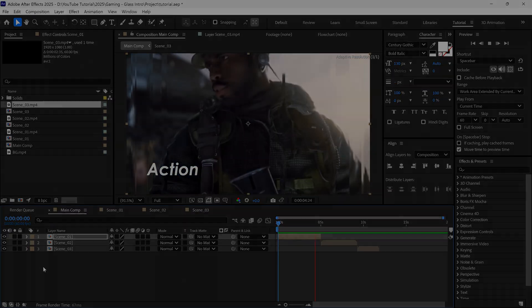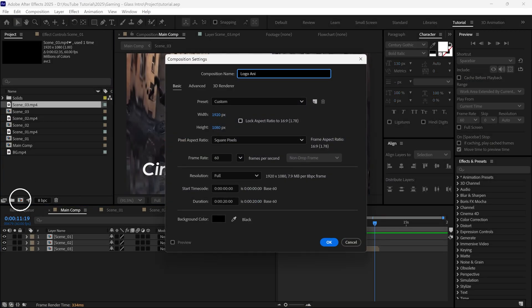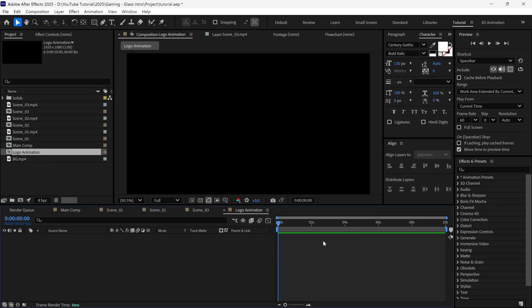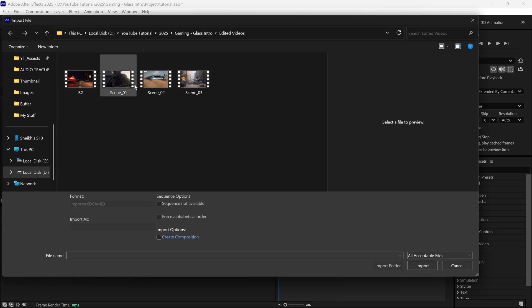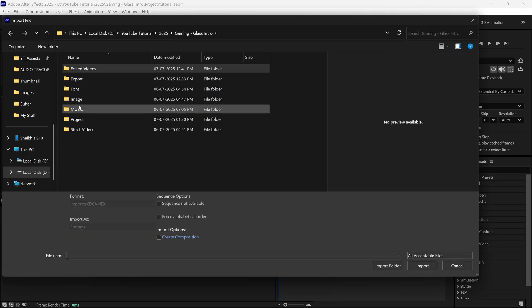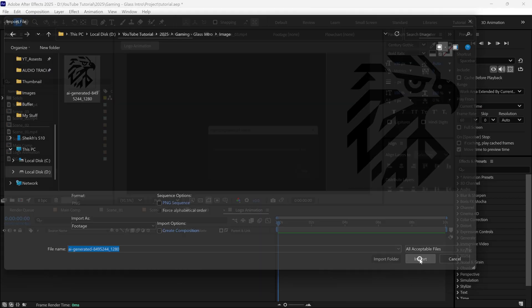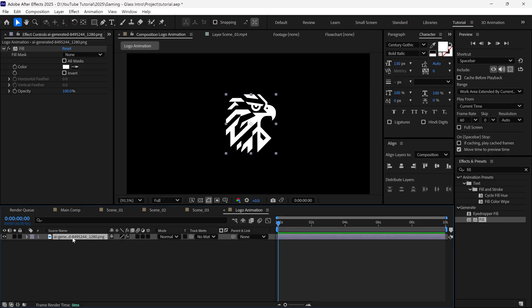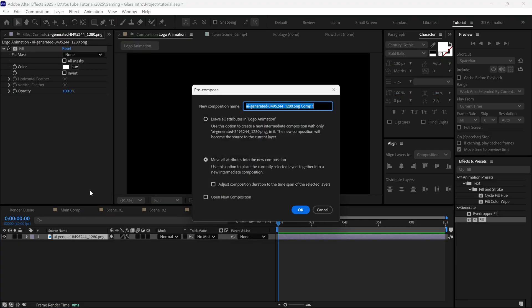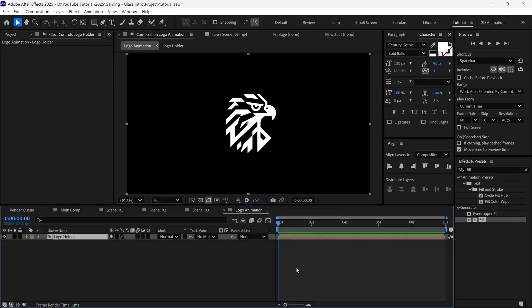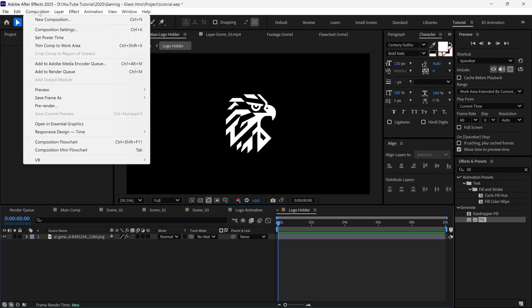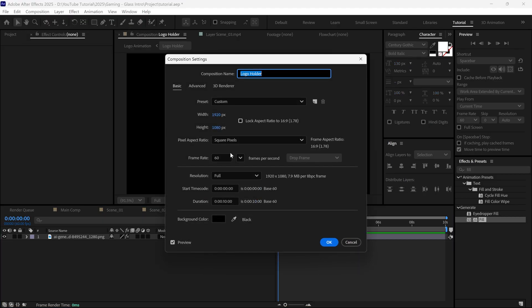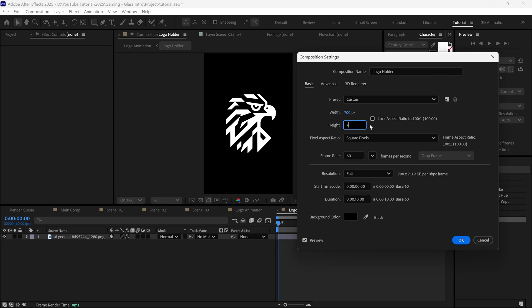Let's move forward. Click this icon to create a new composition. Name it Logo Animation. Set the duration to 10 seconds and click OK. Now I'll import my transparent PNG logo and add it to the timeline. Then I'll pre-compose this layer, name it Logo Holder, and click OK. Open the Logo Holder comp and resize the composition to 700 by 700 pixels.